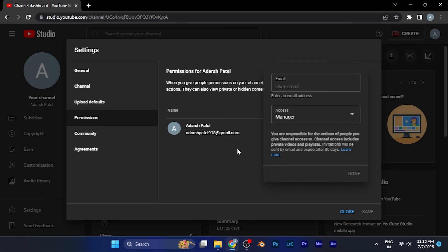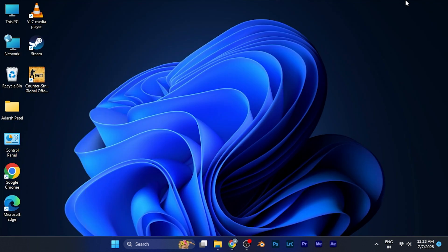...the invitation request will be sent to that person, and if he or she accepts it, you will be able to add that person as a manager of your YouTube channel.